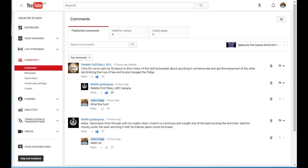This is happening a lot in a lot of my videos. This is not really what I want to talk about. What I really want to talk about is the problem I can see if you look under comments. We got published comments, held for review, and likely spam.